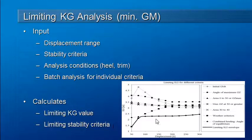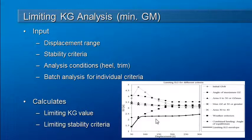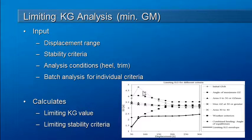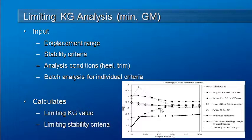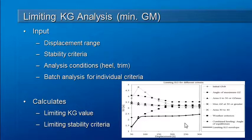The graph on the right hand side of this slide indicates how different criteria can vary with different displacement and individually control the VCG. Each graph shows how a particular criterion varies the VCG or the max VCG as displacement varies. You can see you can get quite different effects from different criteria at different displacements. Hydromax and limiting KG analysis will automatically find which is the worst case at each displacement.